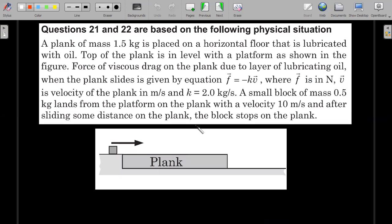The comprehension reads: a plank of mass 1.5 kg is placed on a horizontal floor lubricated with oil; the top of the plank is level with a platform. The viscous drag force on the plank due to the lubricating oil is f = −kv, where k = 2 kg/s. A small block of mass m = 0.5 kg lands from the platform onto the plank with a velocity of 10 m/s, and after sliding some distance on the plank, the block stops on the plank.